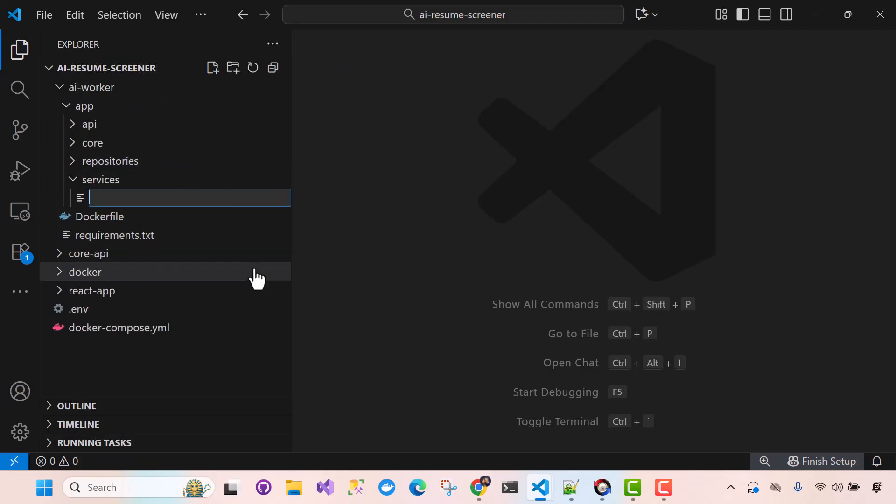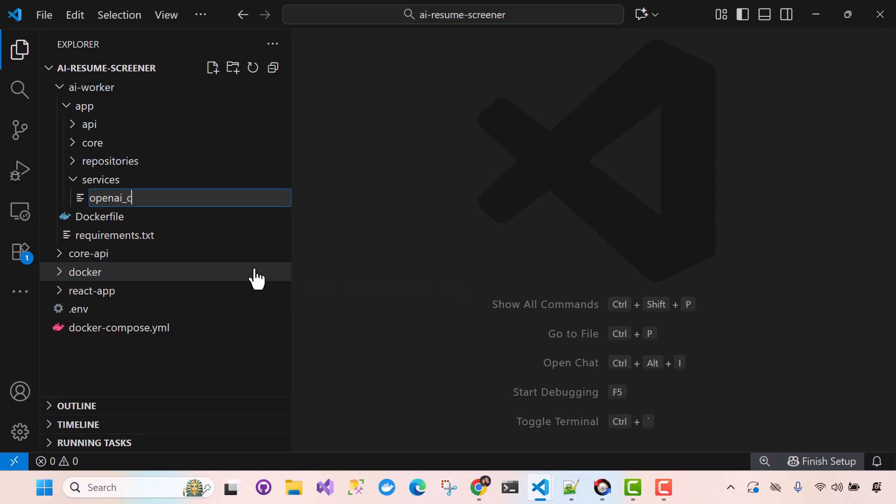And the first service we'll add is kind of like a helper. Again, it could go into the core as well. You know, it's up to you. But here's where we grab our OpenAI client and start to utilize OpenAI's API. So I'm going to name this file OpenAI Client.py.